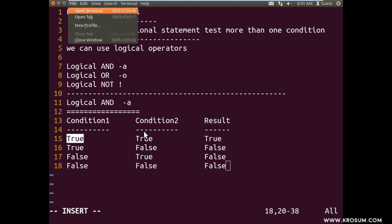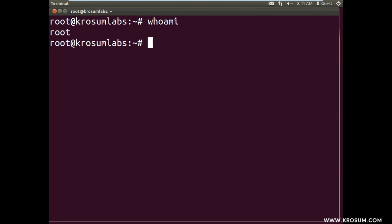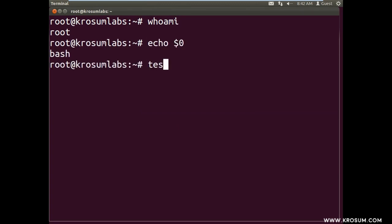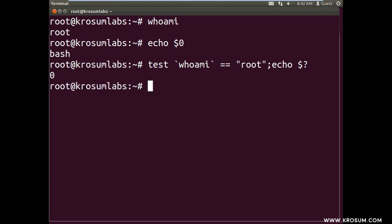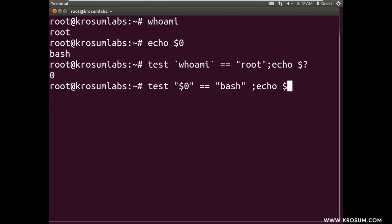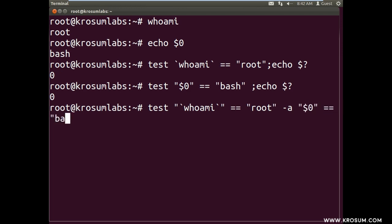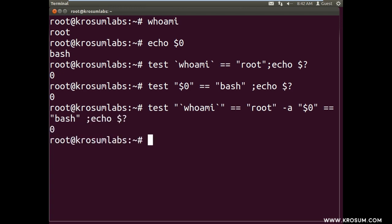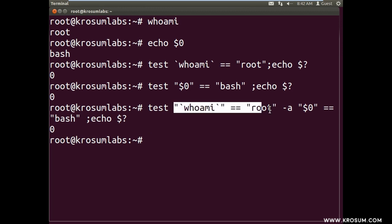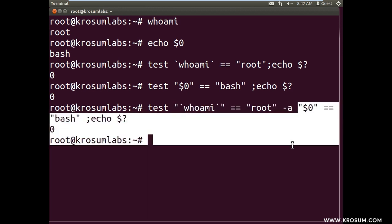For example: whoami returns root — check status code, success. And test the login shell name $0 equal to bash — success. Using the test operator: test whoami equal to root -a $0 equal to bash. There must be a space between operands and operators. If both conditions succeed, result will be success. Condition 1 is the whoami check, condition 2 is the shell check.